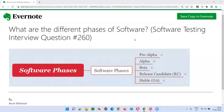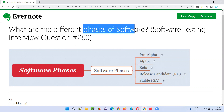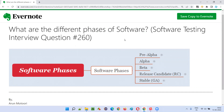Hello all, welcome to this session. In this session, I am going to answer software testing interview question 260 — what are the different phases of software? Let me answer.